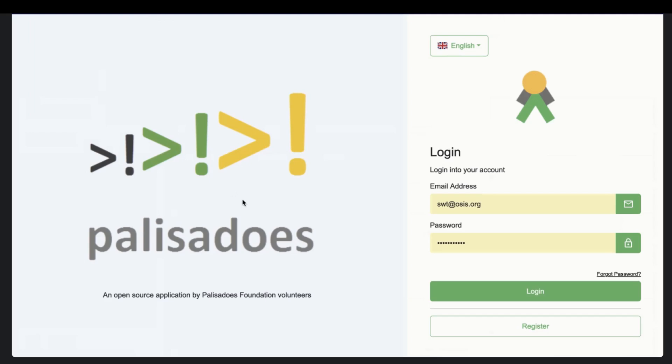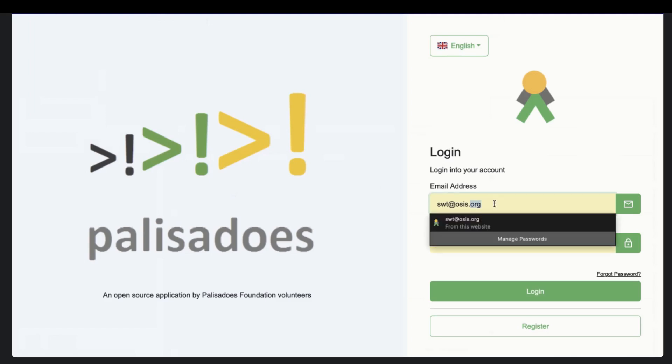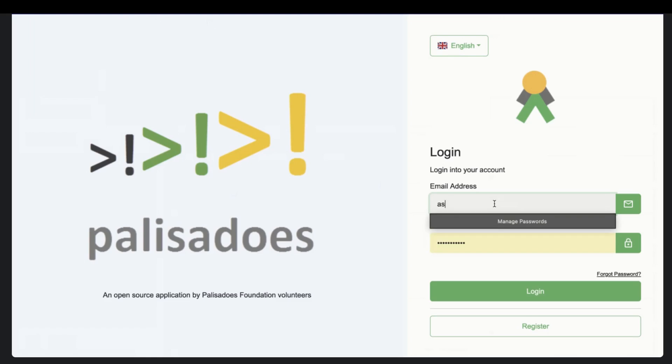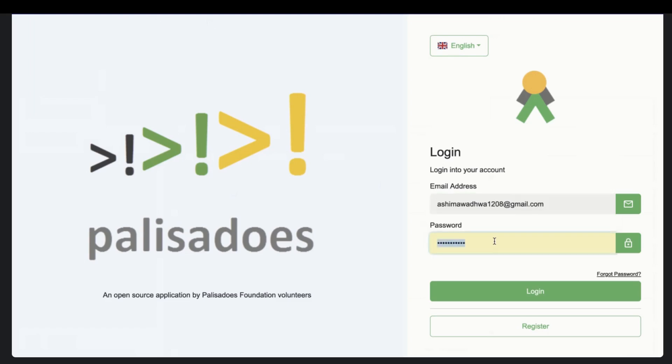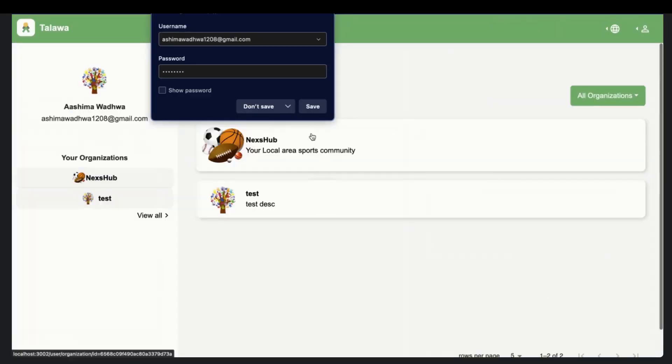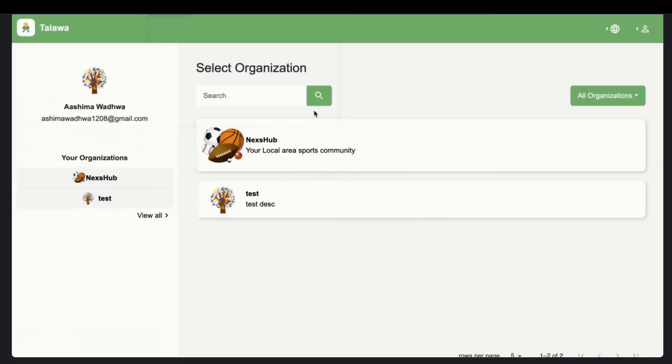So to navigate to the user portal of the Talawa, for now we just use this route and we land up to a page through which we can log into the user portal. I will add my login details. And I can simply log into the Talawa user portal. So this is the dashboard I will say for the Talawa user portal.